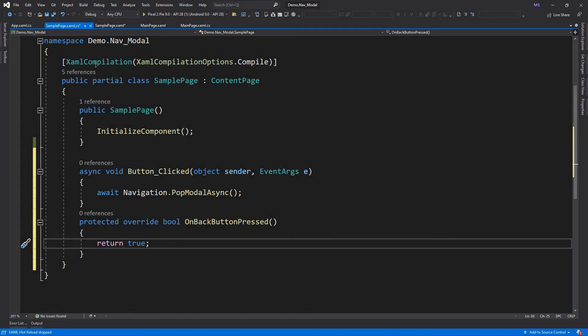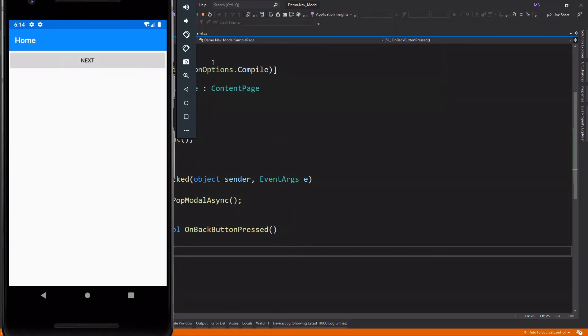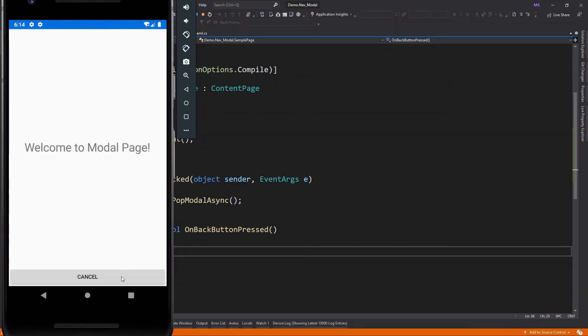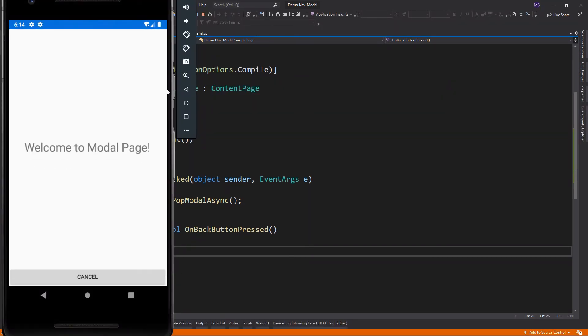Let's run the application again. So next, click the back button. Look, nothing happened.